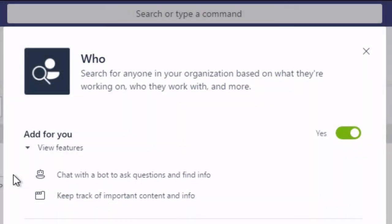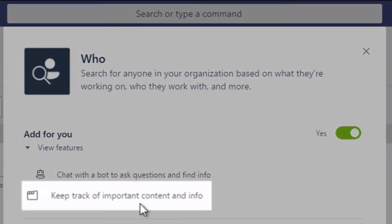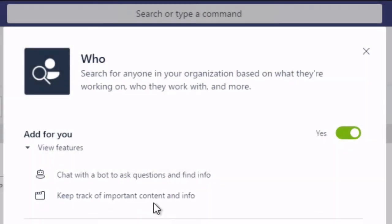So bots are simply things you can have conversations with. They're experts in certain things. In this case the Who app is all about your organisation. So it's finding information about people in your org, say who they work for, what they know about and that kind of thing. And it's also going to keep track of important content and info. Now in this case for this app Who is actually an organisational chart that it can show you to see where people are in your org.